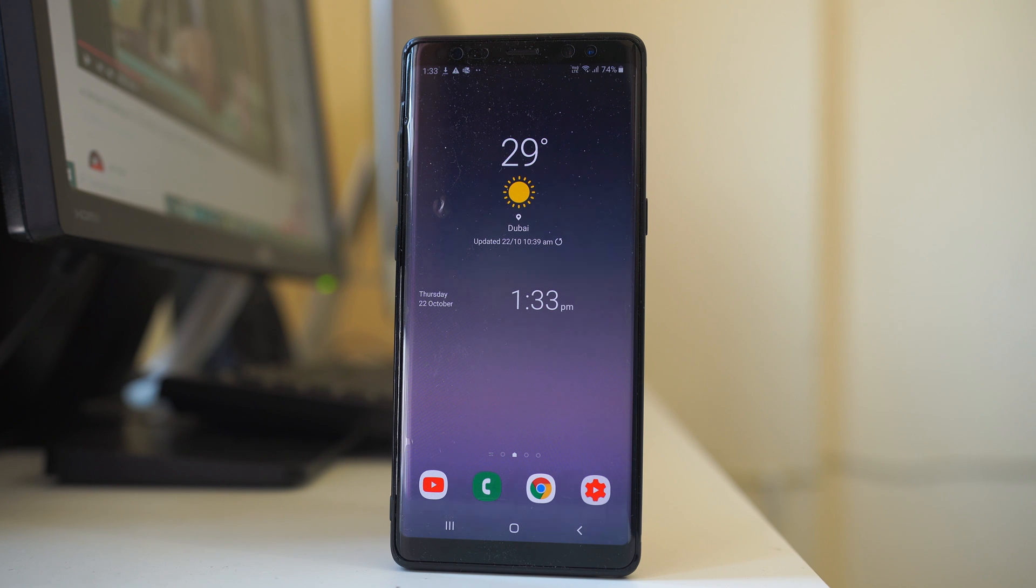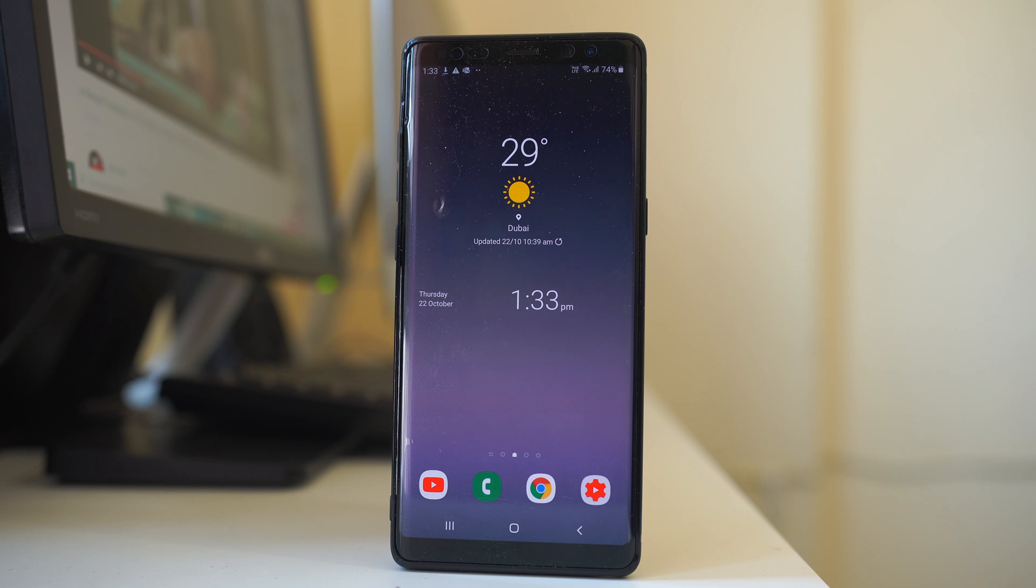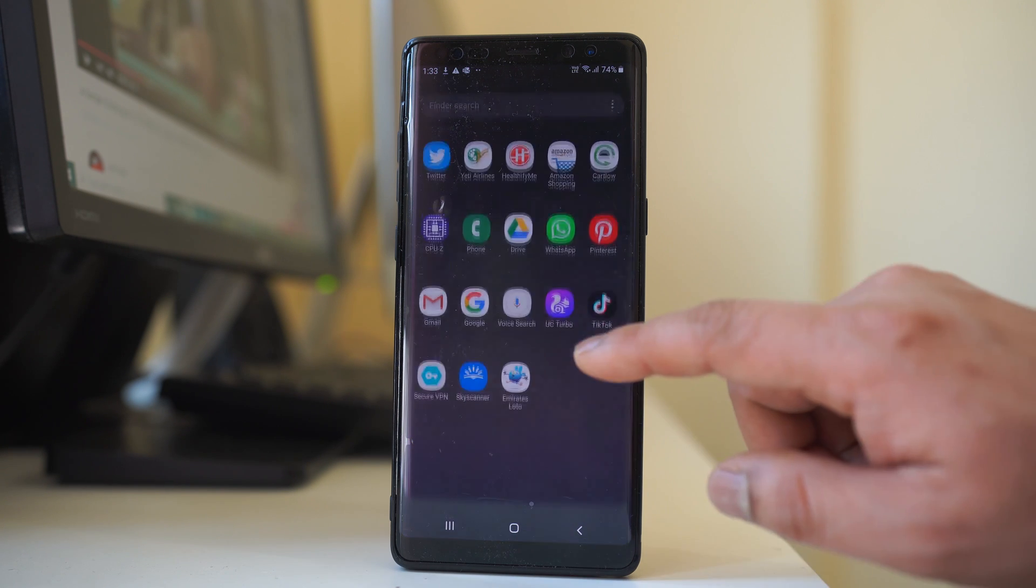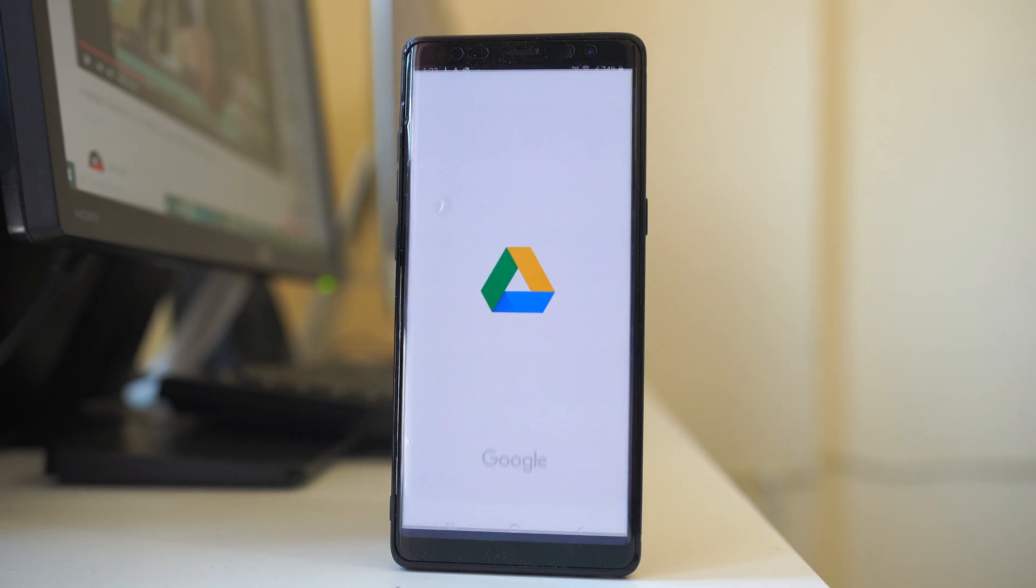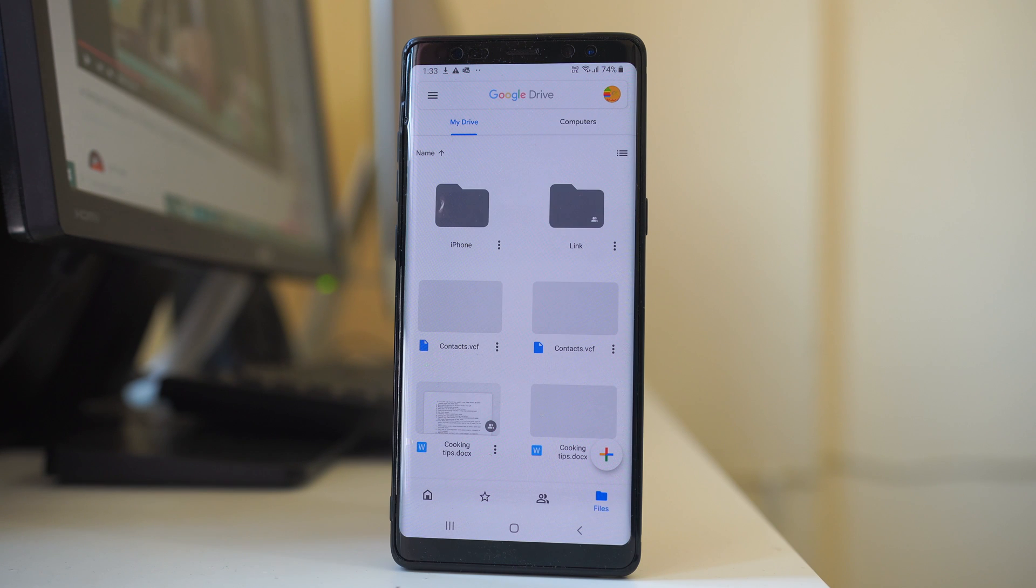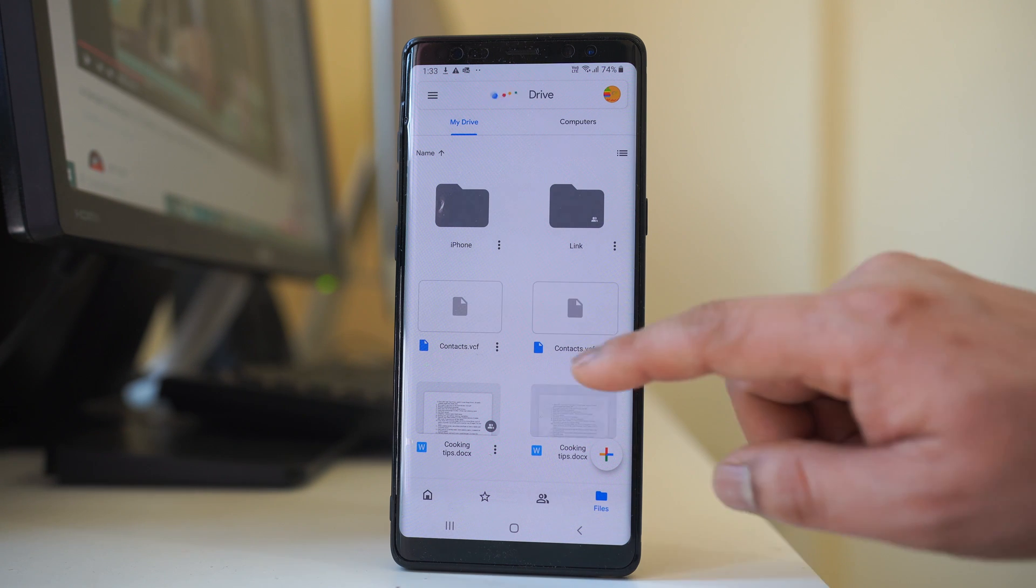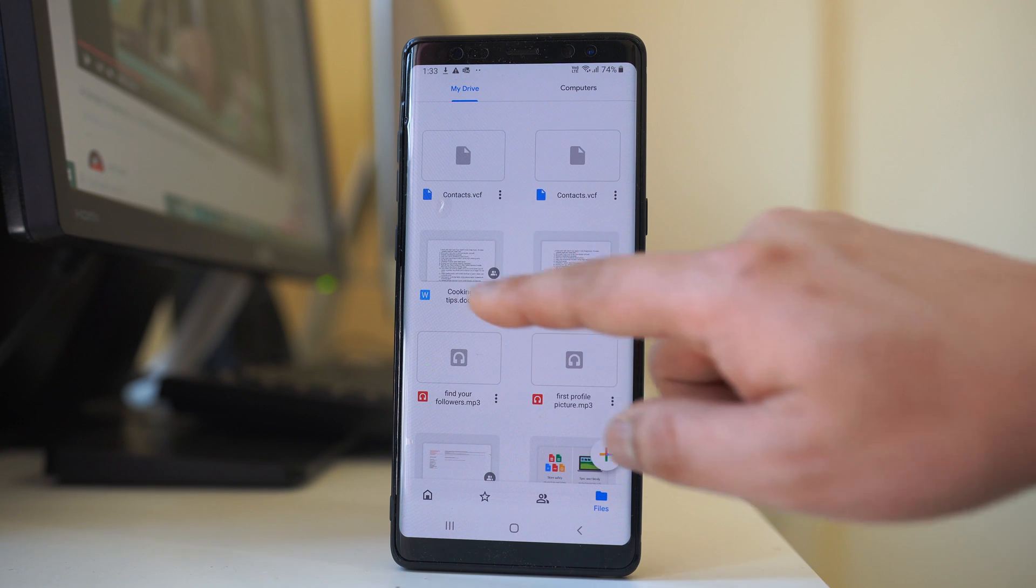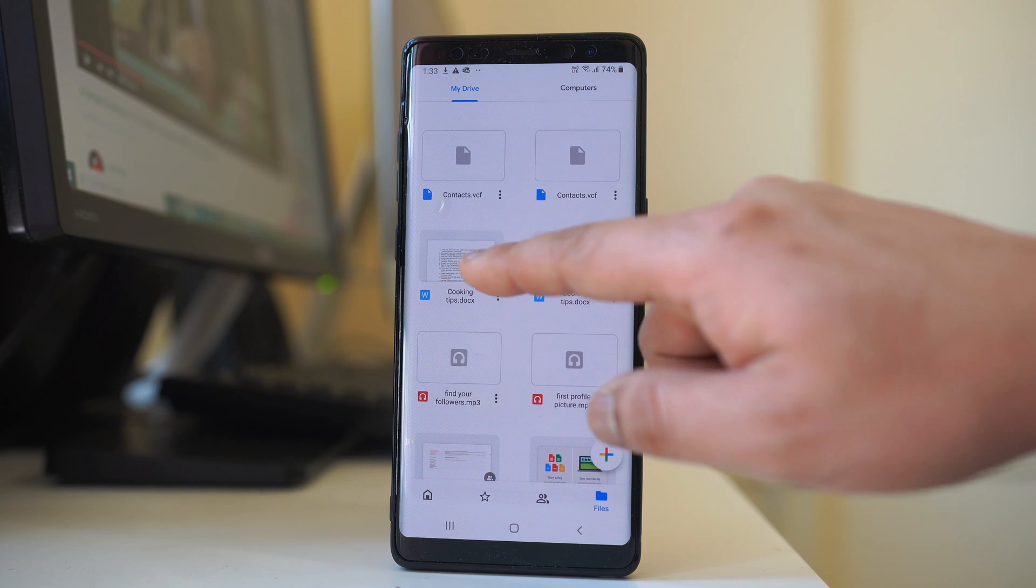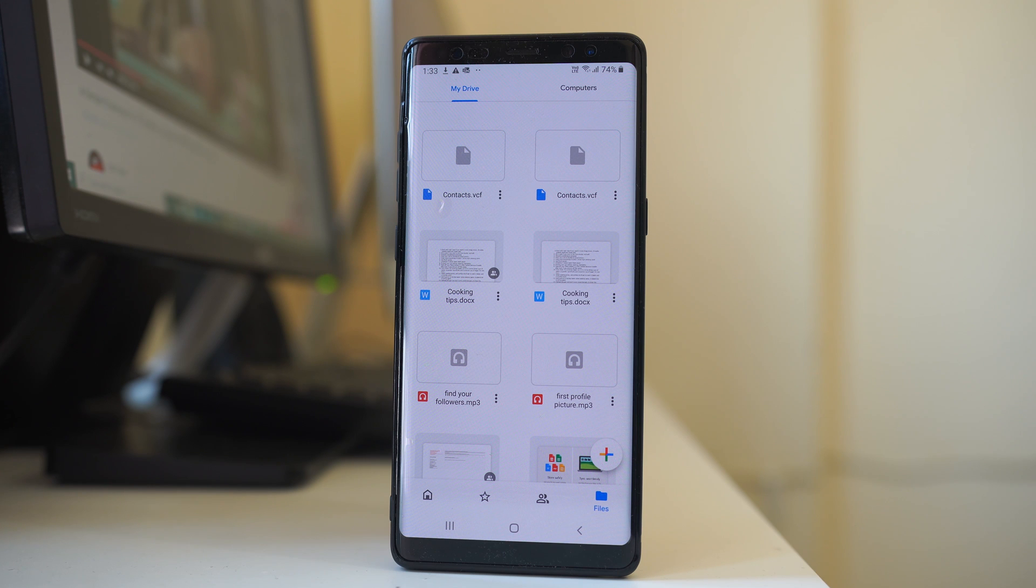If you want to share a Google Drive file link to somebody in WhatsApp or Messenger, here's what you do. First, you have to open the Google Drive application. Now suppose if I want to share this file link, then what I will do.